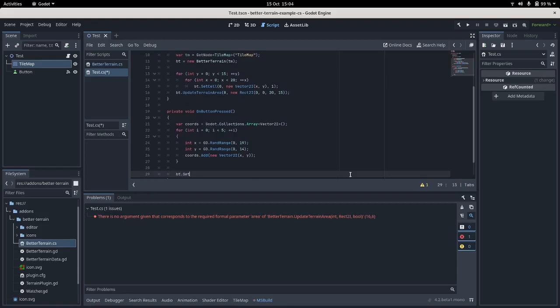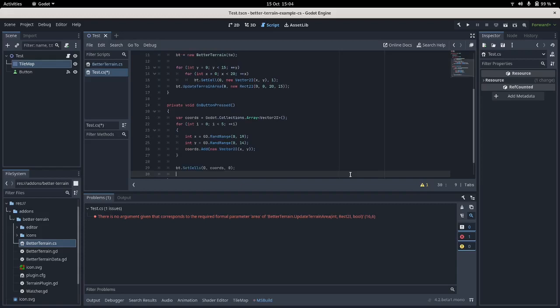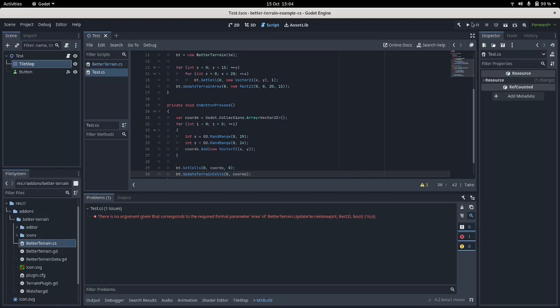Then we're gonna call SetCells on layer 0 at the coordinates to ground which is also 0. I could make constants for the layer types and the terrain types but I'm just filling in literals for now because this is just an example. Right now we want to UpdateTerrainCells layer 0 on our coordinates. There we go.